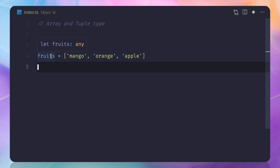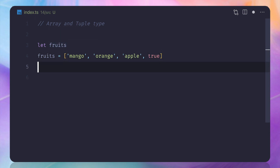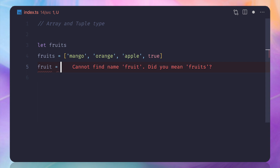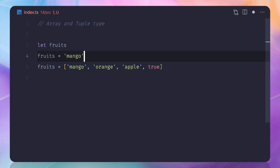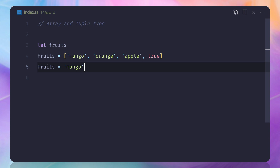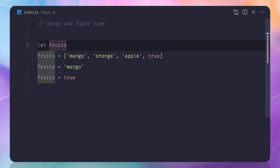If I hover over this, you'll see that its type is 'any'. That means if I have 'true' here, TypeScript says that's not an issue because it can hold anything. So what if later I say fruits is just 'mango', or even a boolean — TypeScript says no problem, but we can solve this problem.